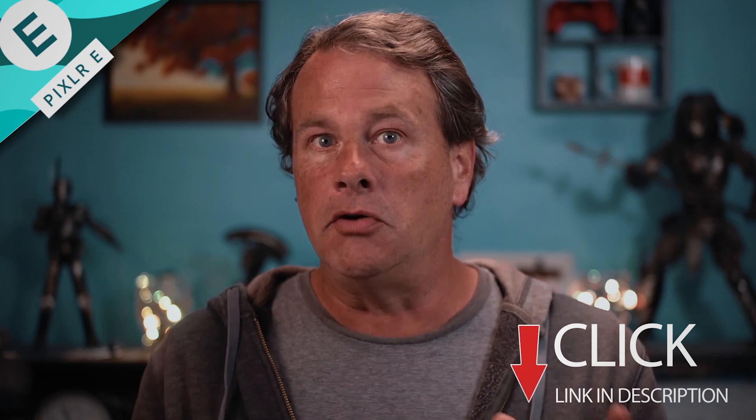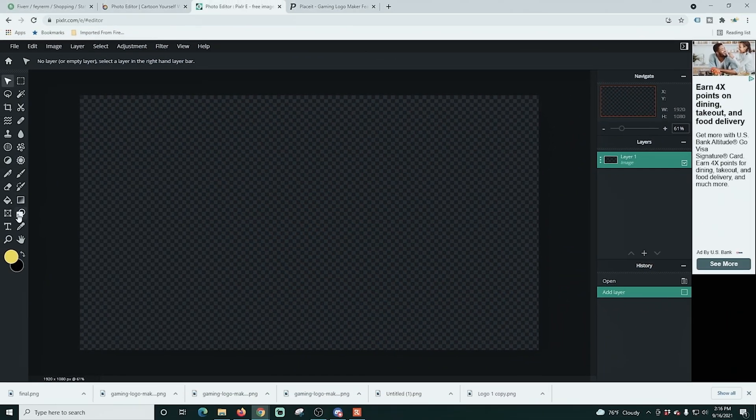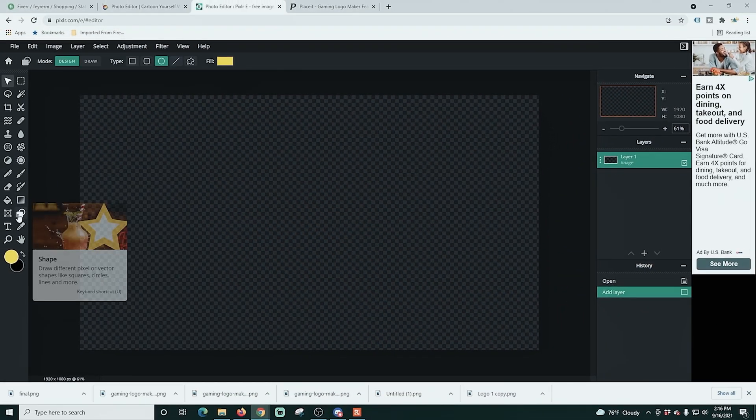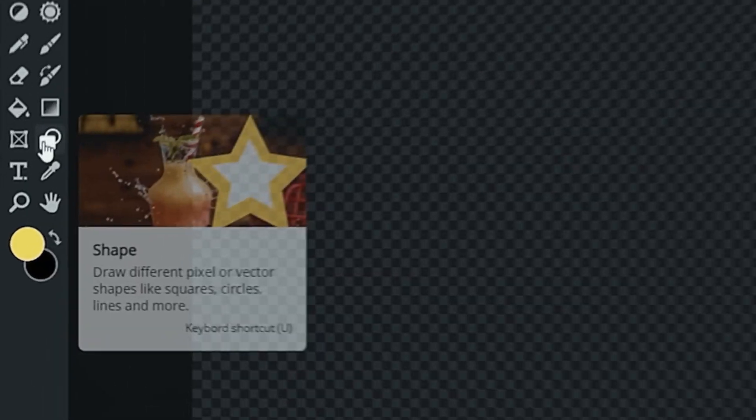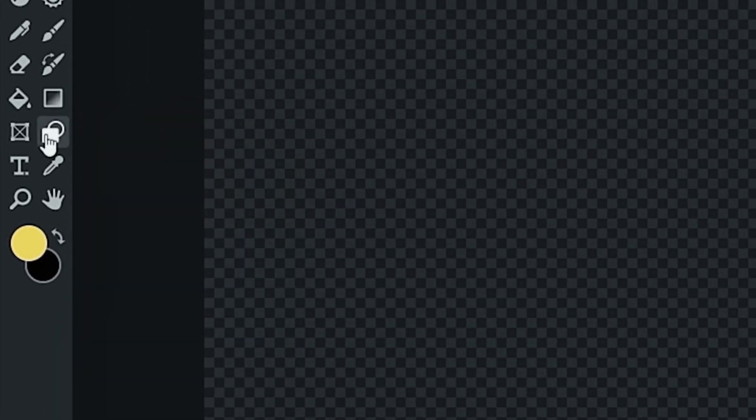We're going to use some free software to create our face cam. It's called Pixlr and it's really easy. The links are in the description so you can check it out and follow along. Here we are in Pixlr and we've created a canvas the size of our live stream.